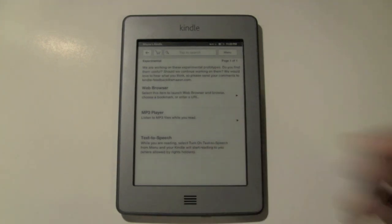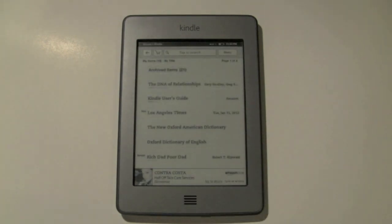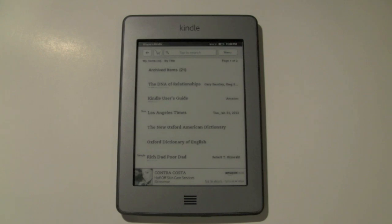This has been Kindle Touch for Beginners. I hope that was helpful. Leave a comment and let me know what you thought of the video. Have a good one.